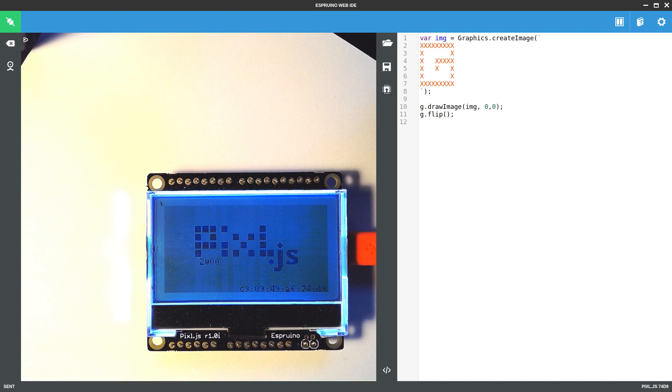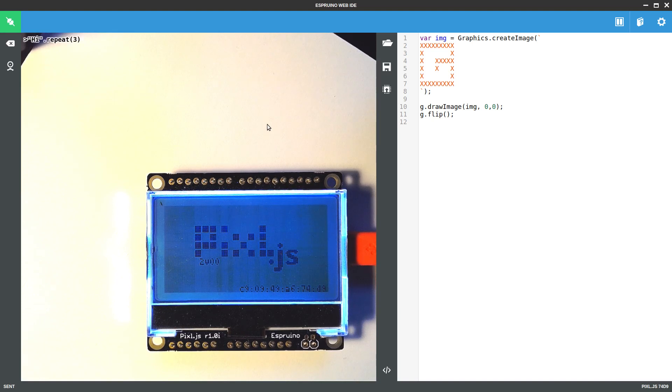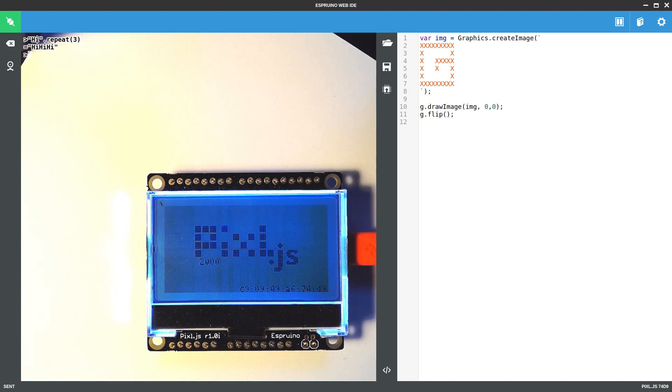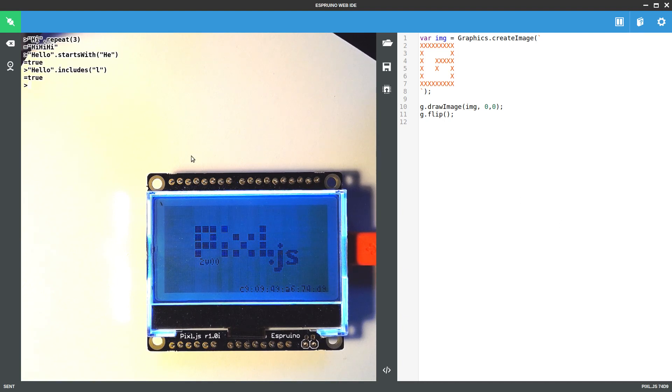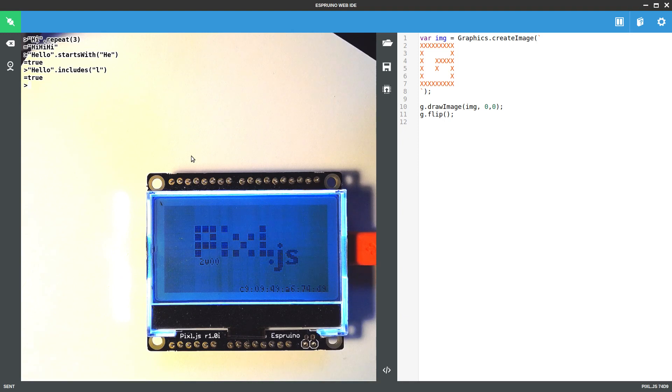Other features you've got are some of the more useful ES6 string functions. For instance, you can repeat a string multiple times. You can check whether a string starts with something in particular. You can check whether the string includes something. You would have previously just done indexOf greater than or equal to zero for something like that. So this isn't really the end of the world.